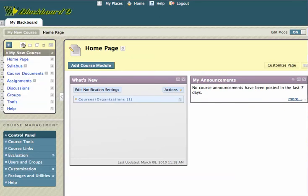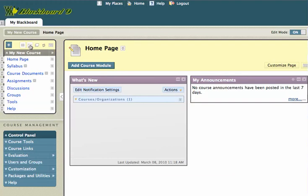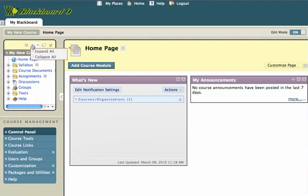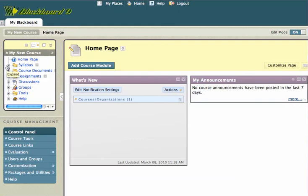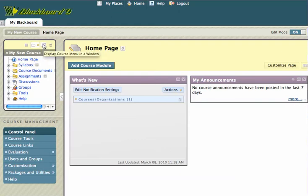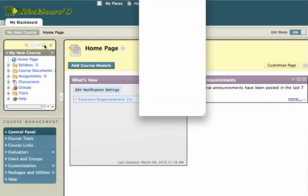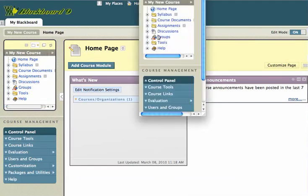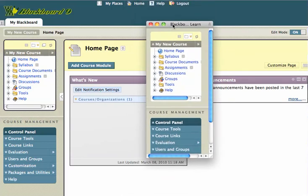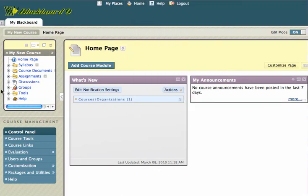I can also take a look at a list view, that's the next option over here. And I can toggle between list view and folder view. Here's folder view. You'll notice that I have all of my items, my menu items, in folders here. I can also display the course menu in a new window if I like, and it'll appear in a separate window. And I don't really like that, so I'm going to close that.